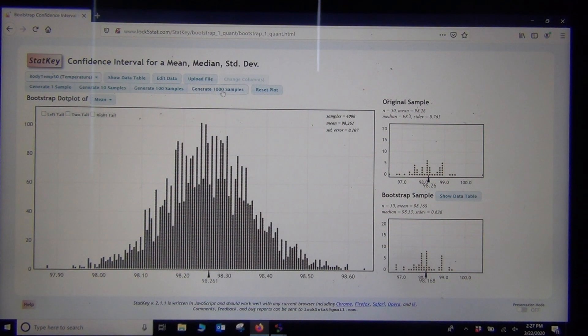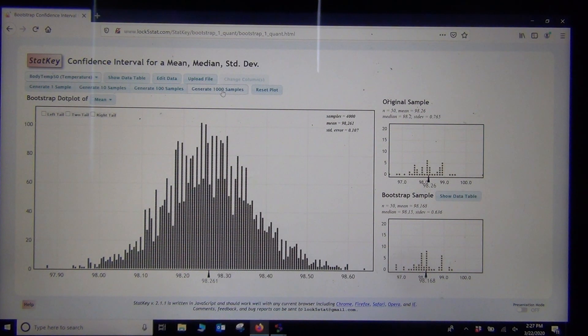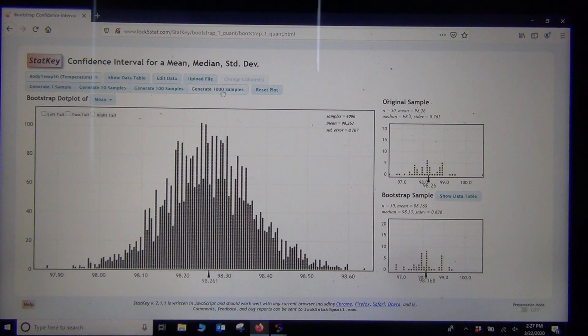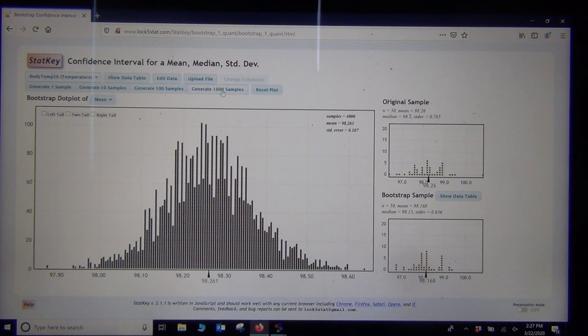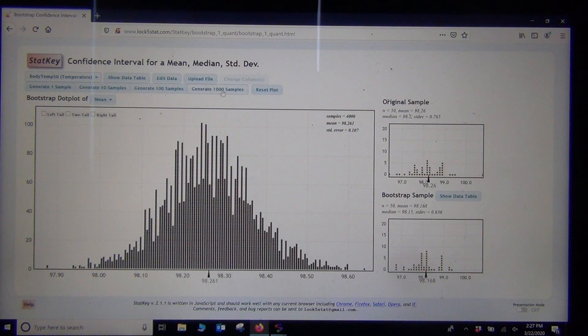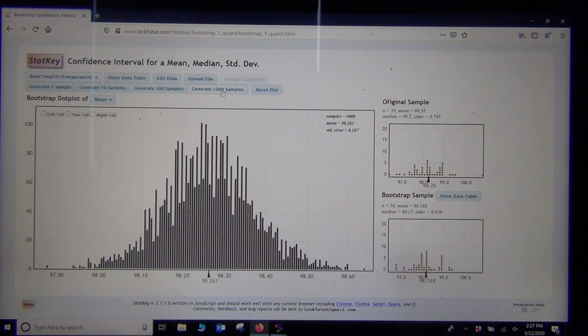And this really mirrors what we think the sampling distribution would look like. Of course, we couldn't do 4,000 real random samples from the population. We only have one random sample. But this kind of simulates what the sampling distribution would look like if we had 4,000 random samples from the population.